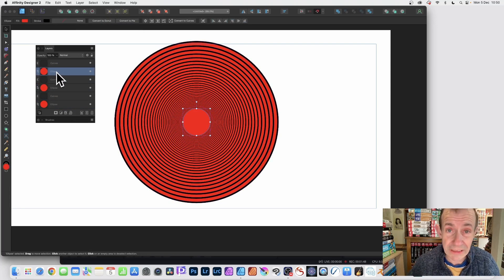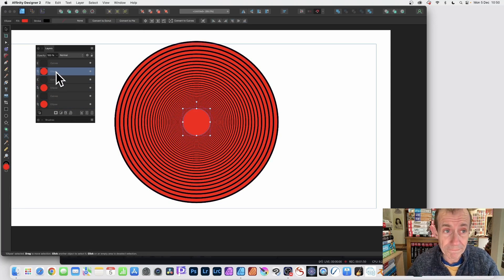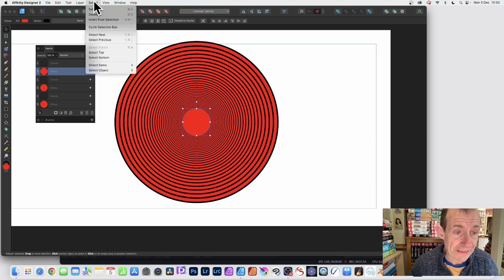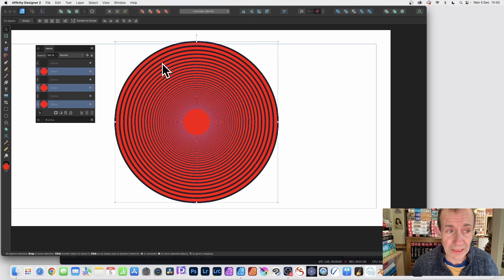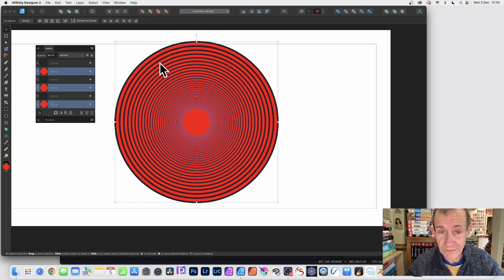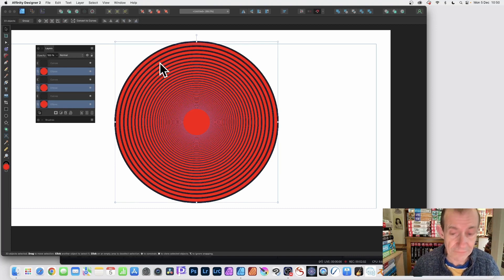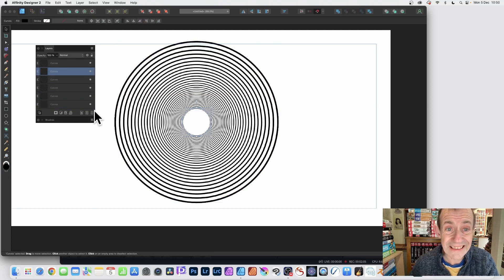Now select one of the ellipses. Doesn't matter which one. Then go to select and select same and fill color. So fill color. And they're all selected. Now all the reds. So if you've got red somewhere else, that will also be selected. And then you can just delete it. So just click here and delete.